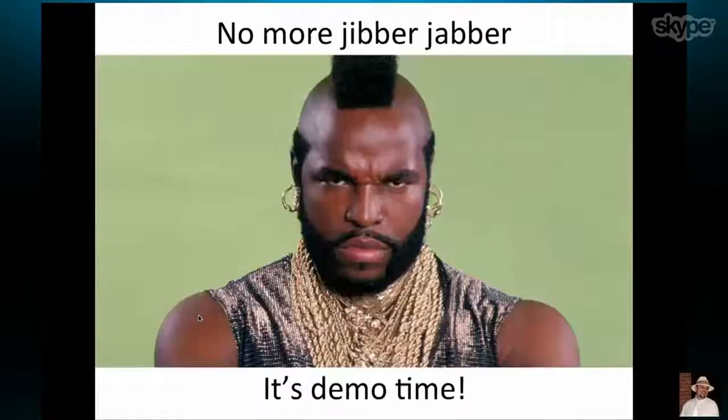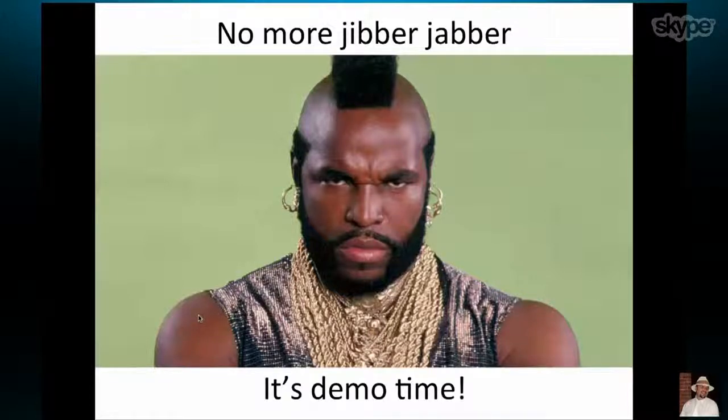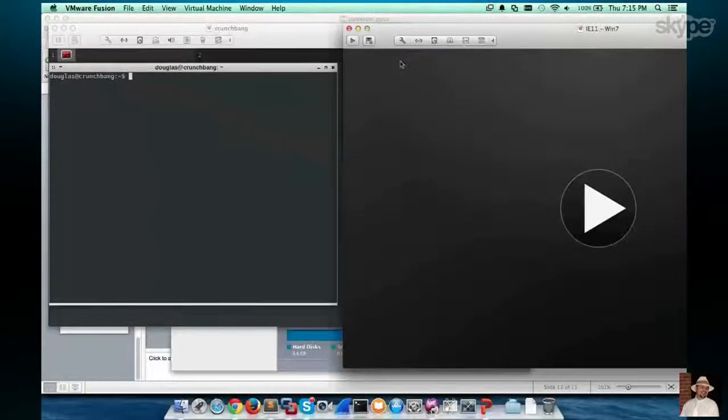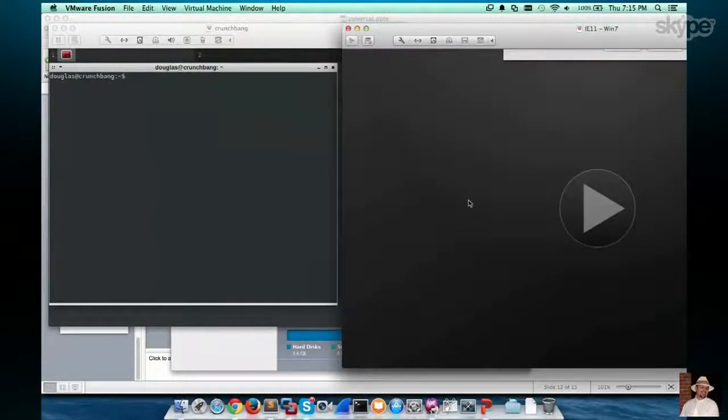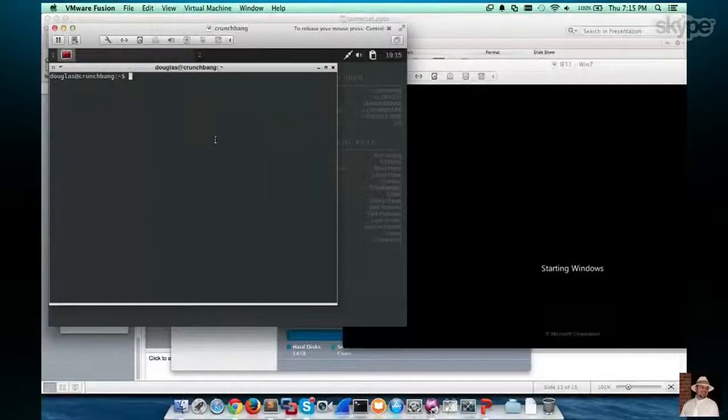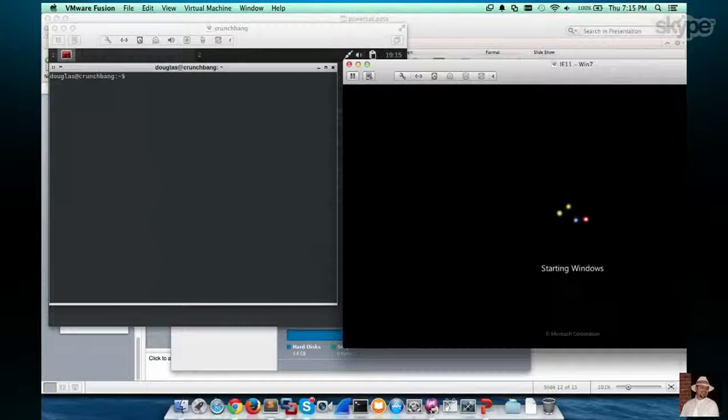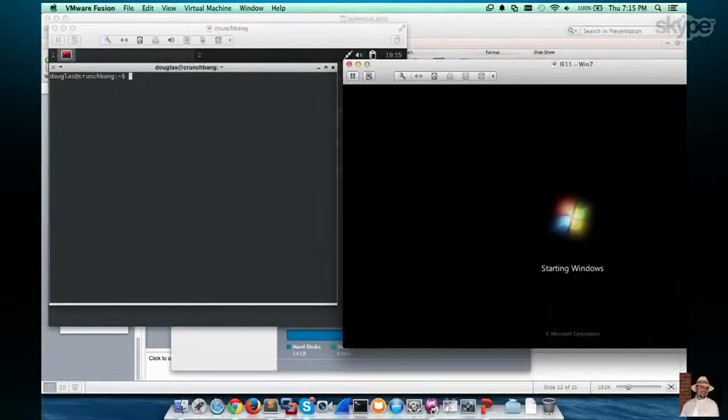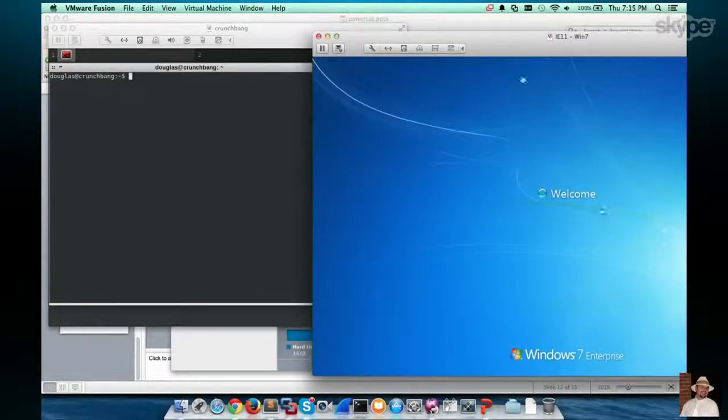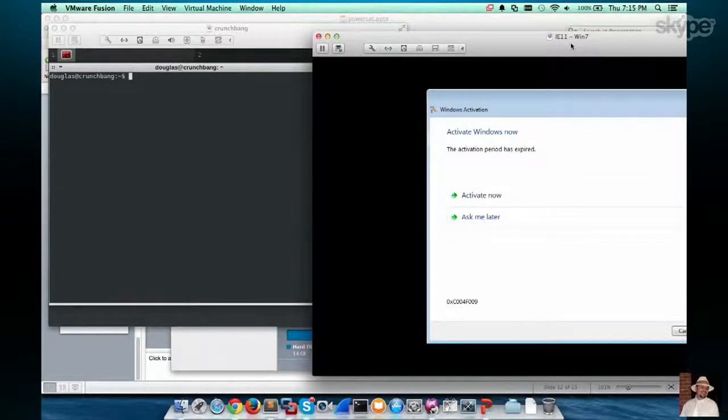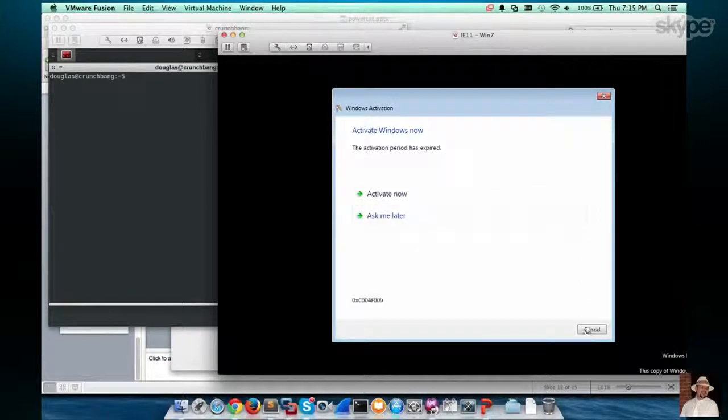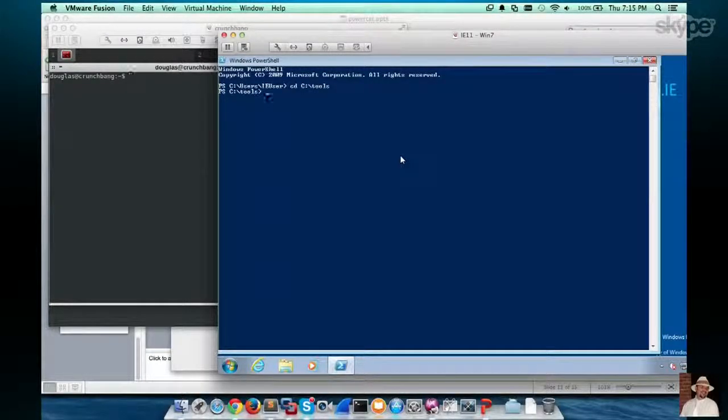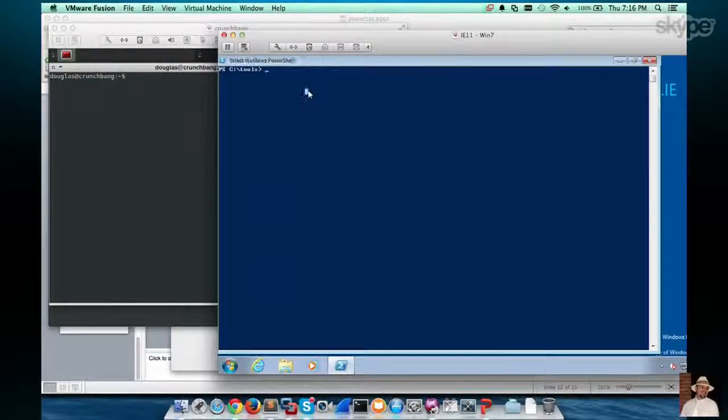So now comes the Mr. T slide. No more jibber-jabber. It's demo time. So let's start the demos. So here you'll... Oh, boy. Let's get this Windows started up. So here you're going to see we've got our Windows box, and it will have PowerShell running here in just a moment. Demo fail already.